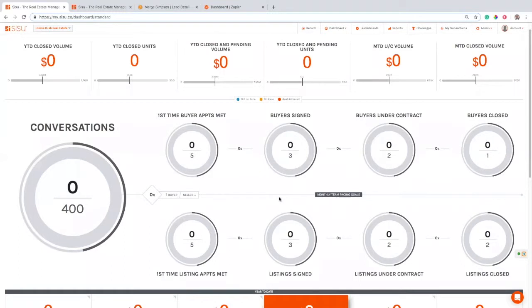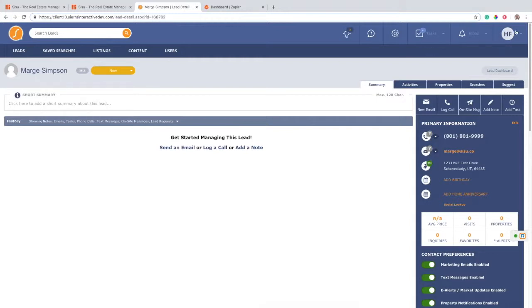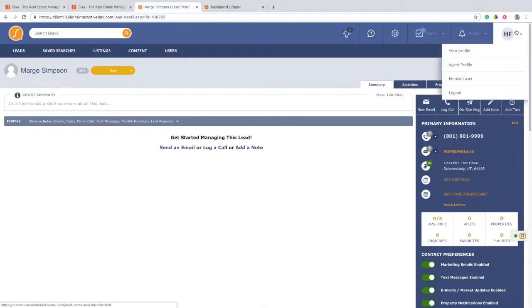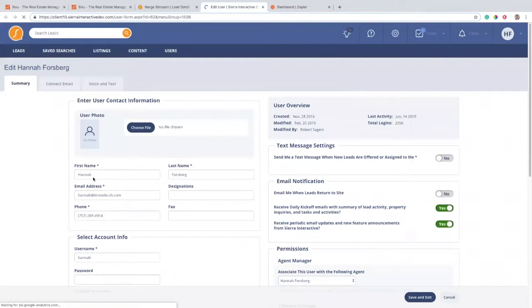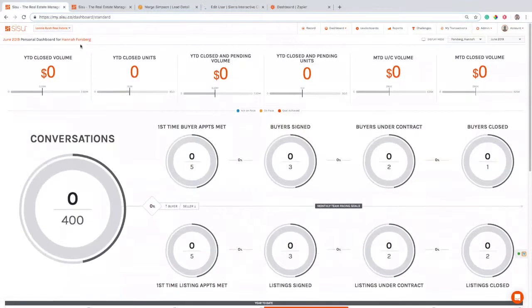So let's come in here to my Sierra Interactive. I have a test client that I created. Now, just a couple of things you really need to make sure of before you start running this connection is you need to make sure that we can connect your Sierra account with your Sisu account. The way that we do that is if I come into my profile here and look at my first name and my last name, which matches up perfectly with my first name and last name in Sisu.